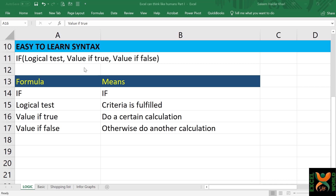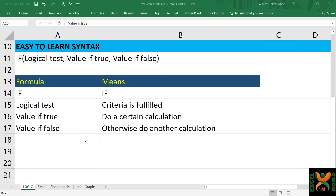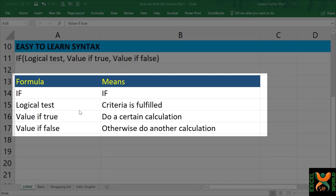The IF formula requires you to identify three different aspects. It says: if you perform a logical test, if the logical test is true, what should it do? And if the logical test is false, then what should be the result? For ease of understanding, I have listed the aspects of the formula in easy-to-understand terms. The logical test means the criteria that you are testing.